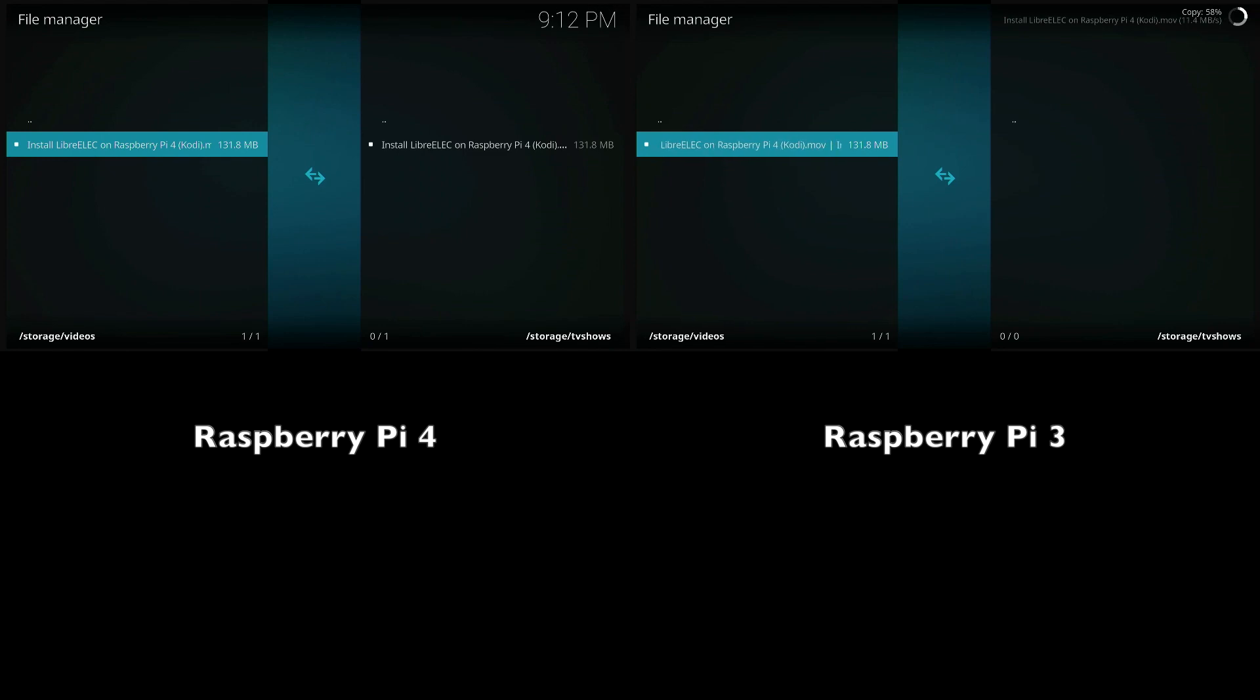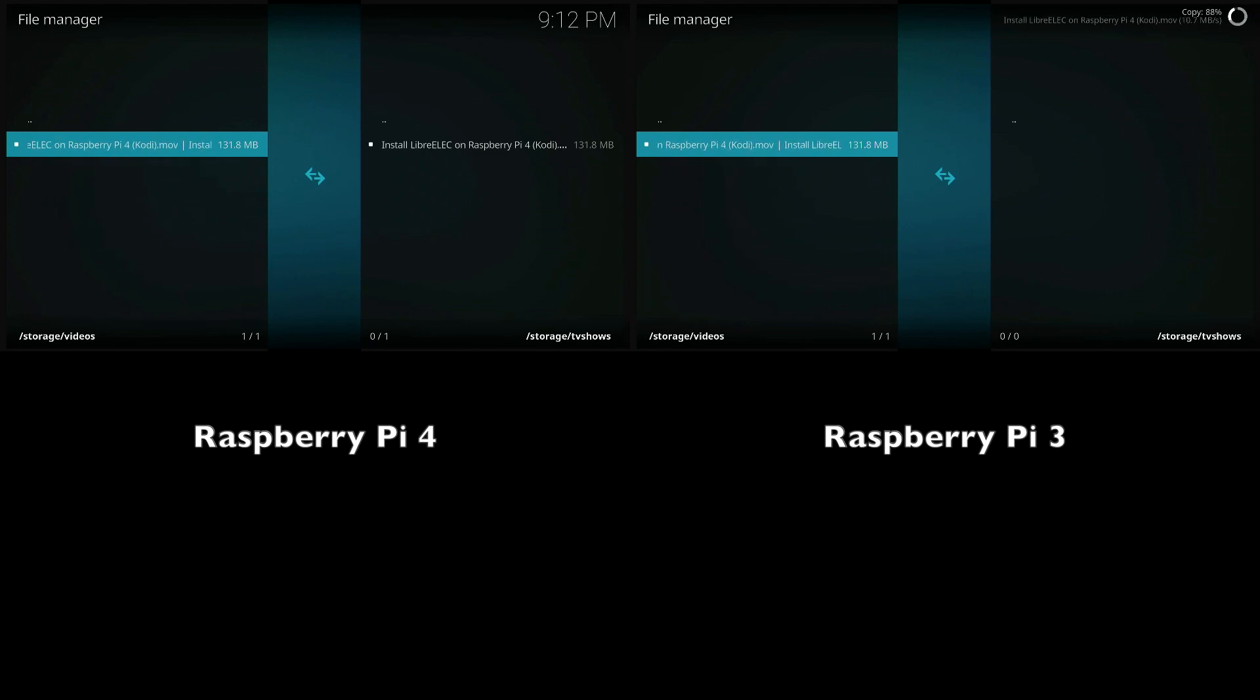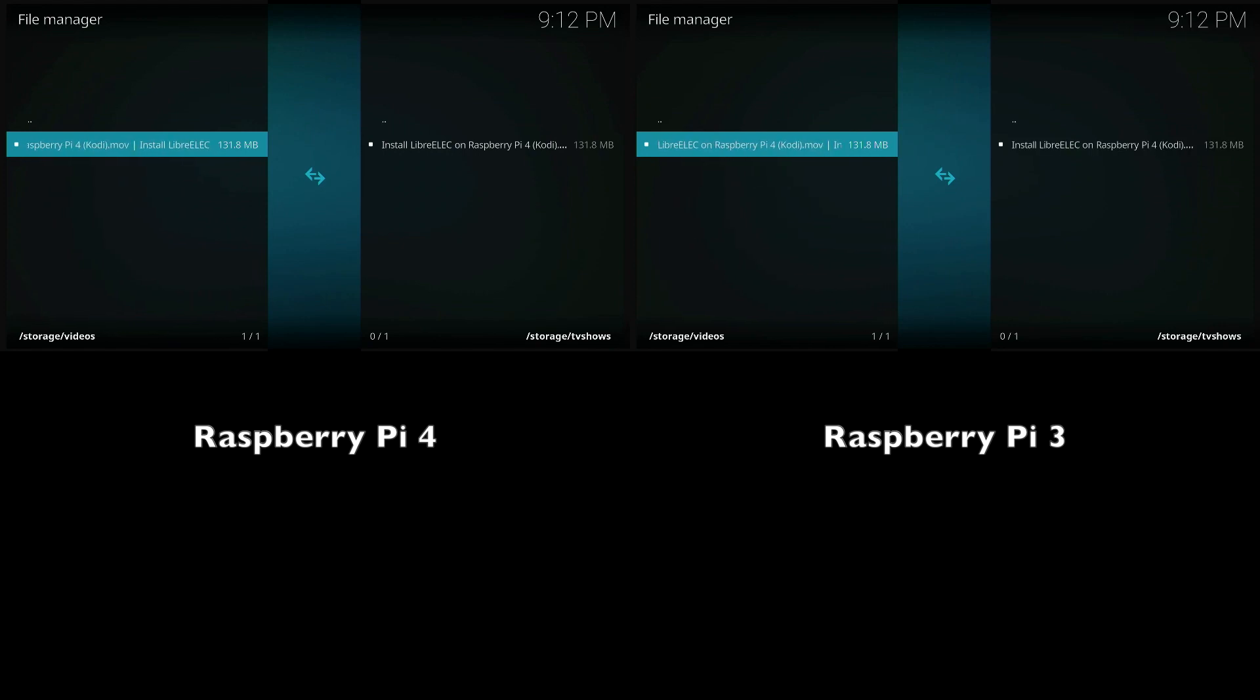All right, so we can see the Raspberry Pi 4 has completed the transfer and the Raspberry Pi 3 is still a couple seconds behind so we can see an improvement in speed there.